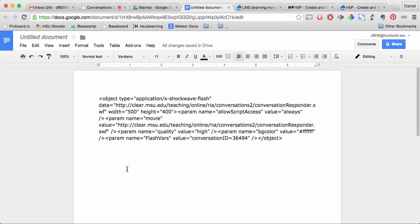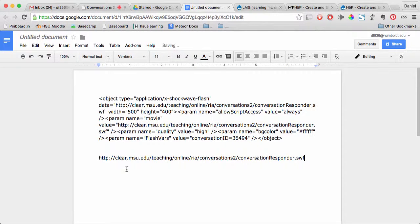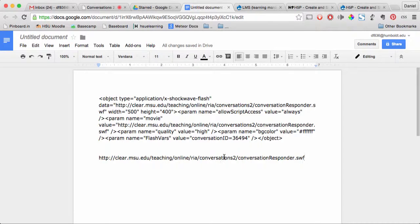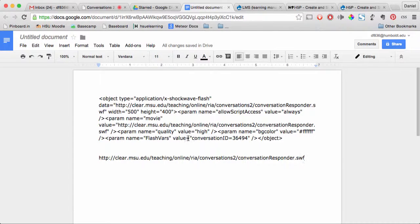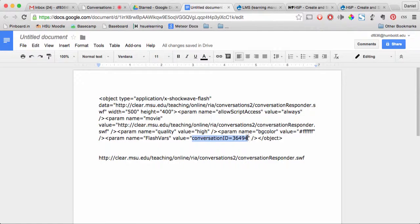Copy that and paste it down below. We also need to give it the conversation ID. That's another value - this conversation ID equals followed by a number.